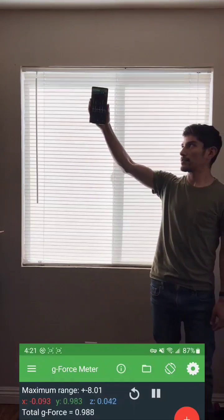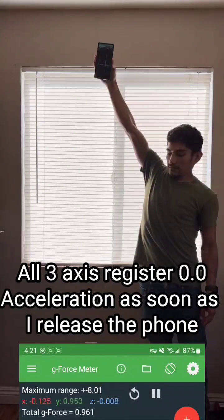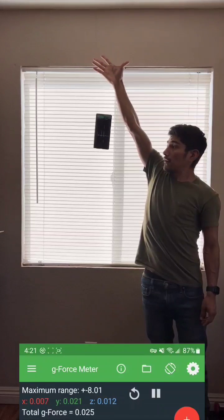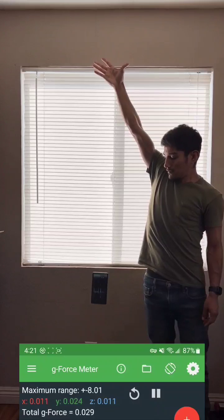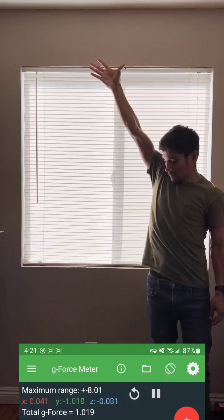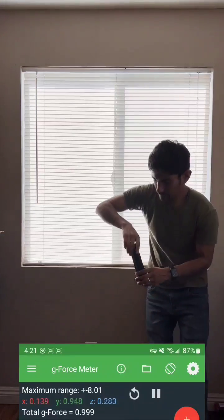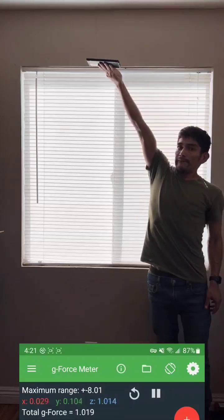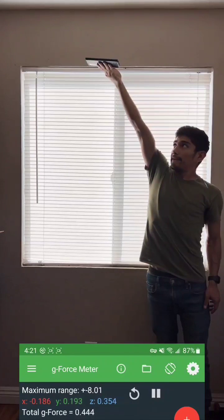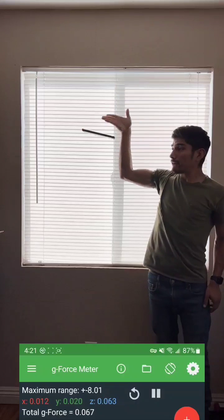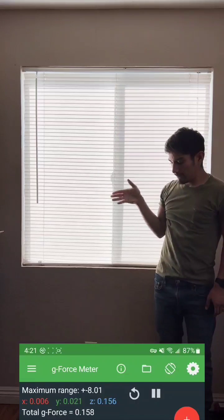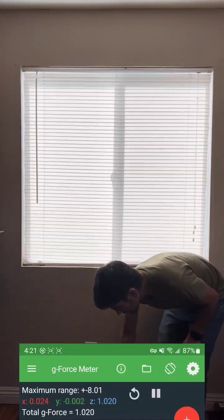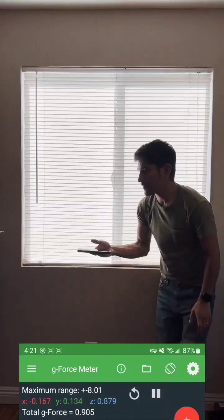Now I'll be doing a free fall test. The one on its back — okay, so let me put it down.